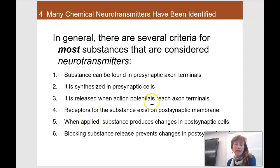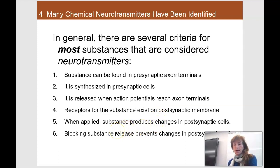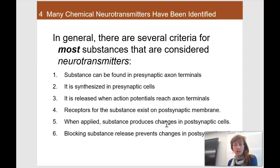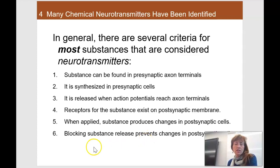When an action potential reaches the end of the line and calcium comes in, that's when neurotransmitters get released. And then somewhere on the other side, there has to be a receptor that's going to accept it. When they accept it, you're going to get changes in that postsynaptic cell. Those changes can be excitatory, inhibitory, or even modulatory. We use this way of looking at neurotransmitters — by experimentally blocking them to see what happens — to confirm whether something actually is a neurotransmitter.